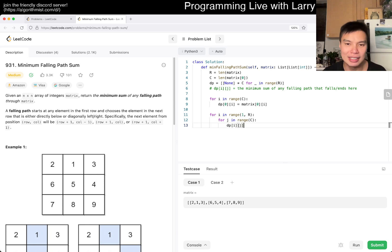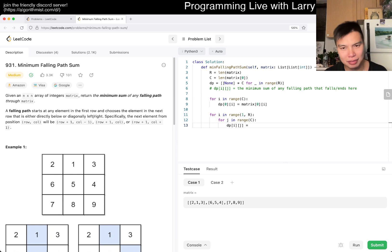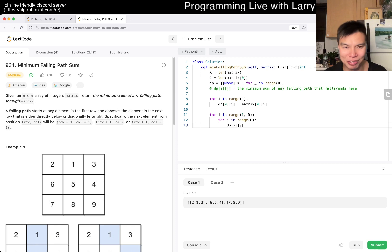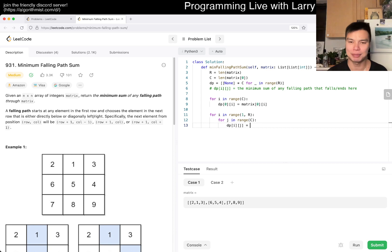DP[i][j] is equal to — I'm just thinking about the best way to write it. For each cell, it can come from directly on top or the two diagonals — that's pretty much it. So V starts as DP[i-1][j]. If j minus 1 is greater than zero, V equals min(V, DP[i-1][j-1]).